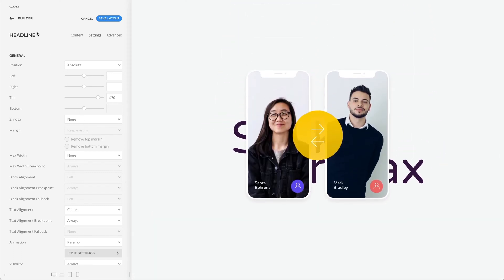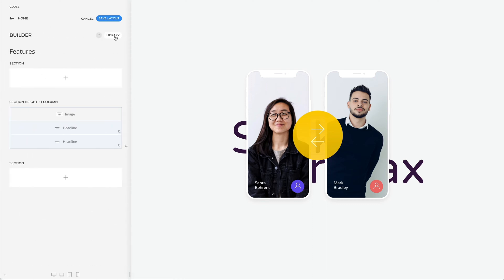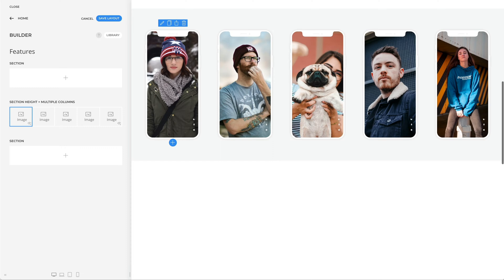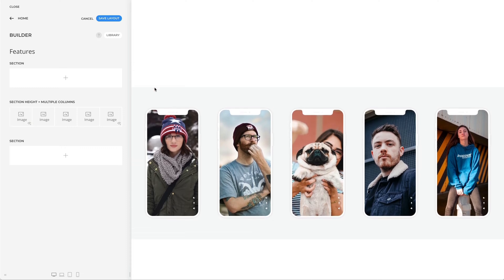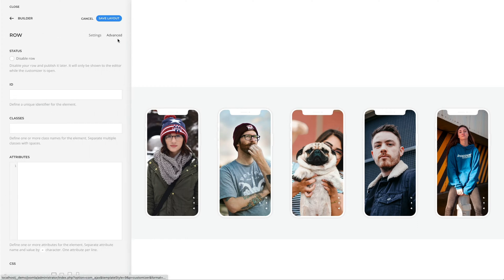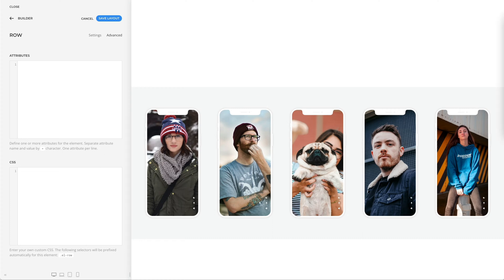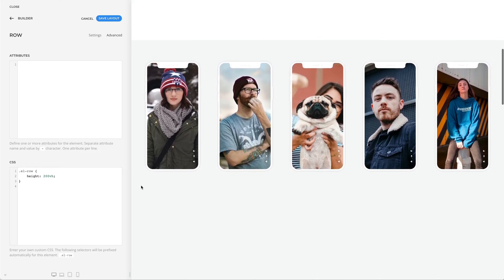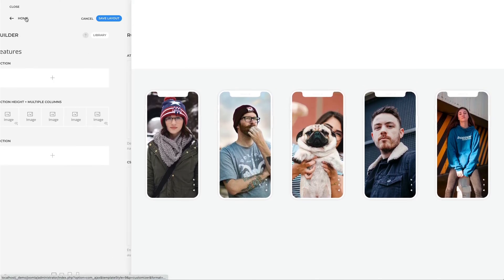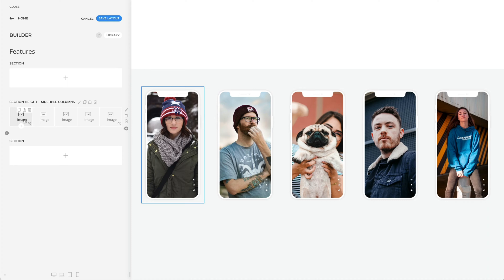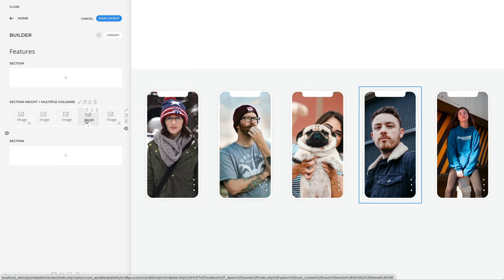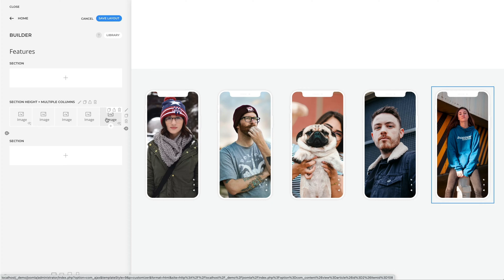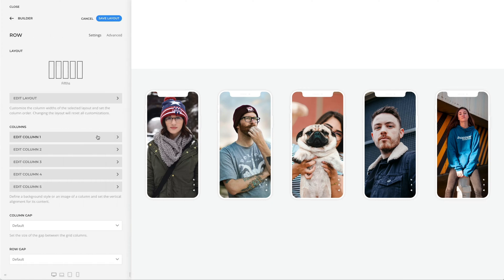Let's take a look at another example with a slightly different approach. Instead of a section, you can also use the row as a sticky container — just set the row height manually in the advanced settings in the CSS field. Now our row has a height of two viewports. If you have more than one sticky main element, you can use multiple sticky columns. In my case, I have five image elements in five different columns, so we need to make each column sticky within the row.